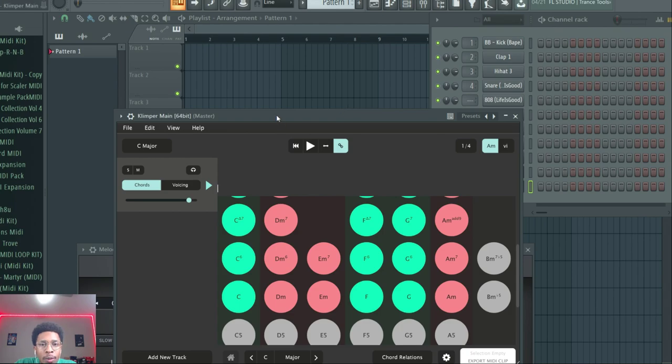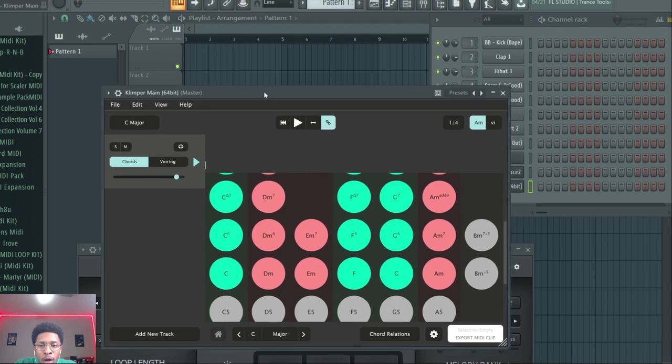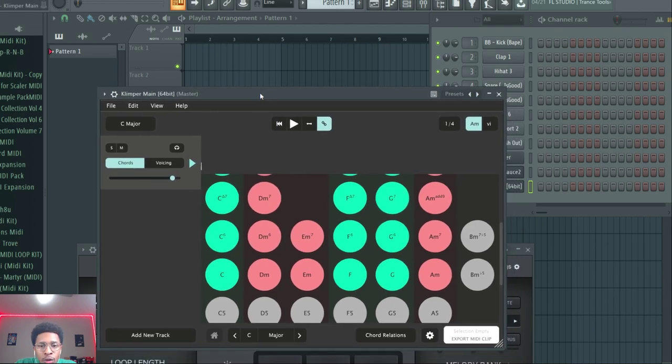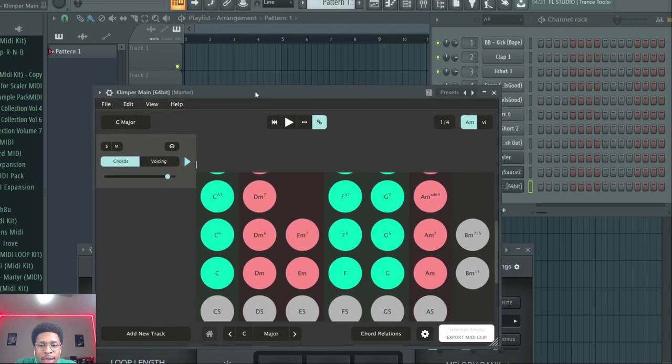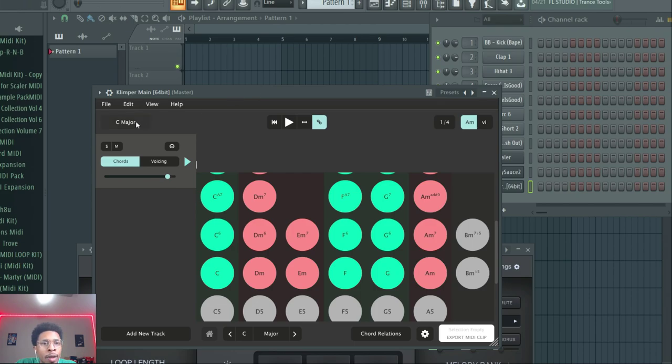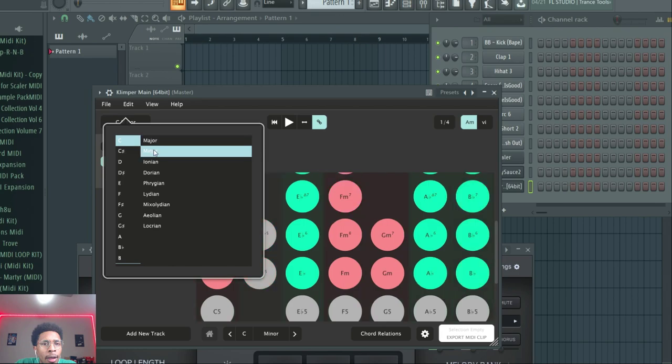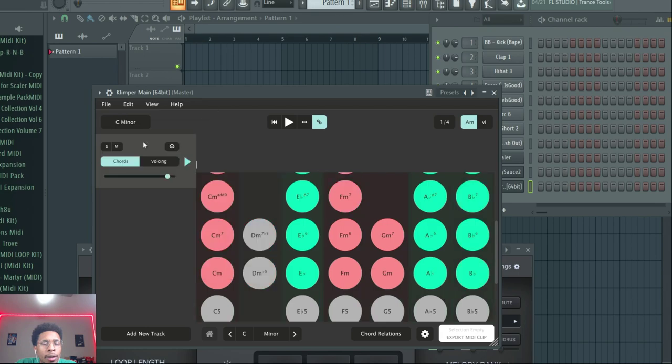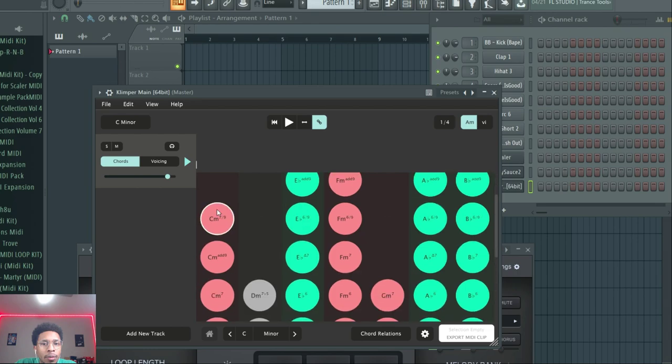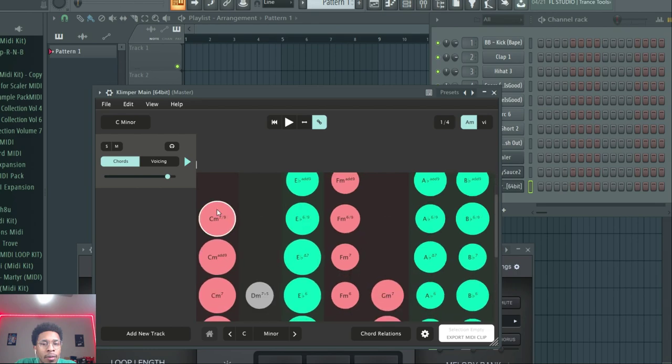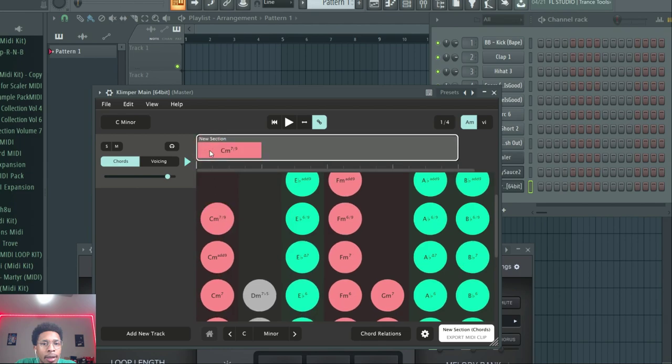Let's get right into it. Kempler is a dope, quick to use, easy MIDI generator and chord generator. We're going to be in C minor, and we can get right into it. I like that.